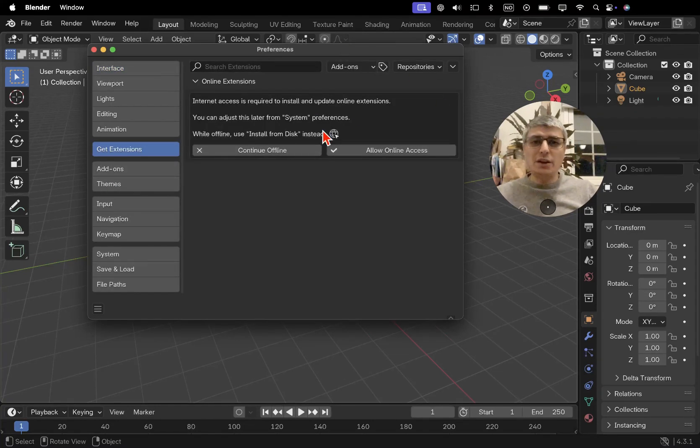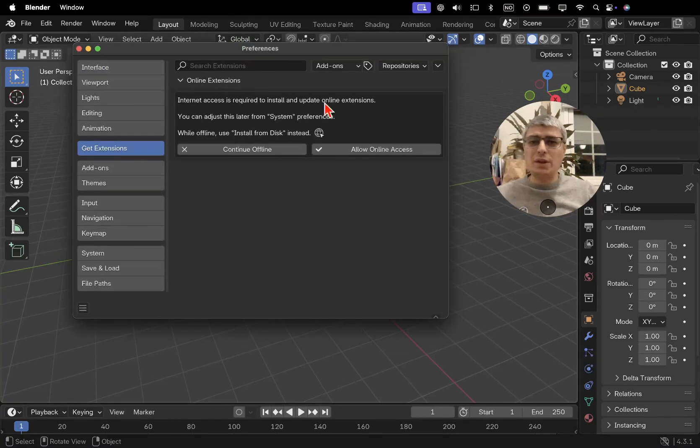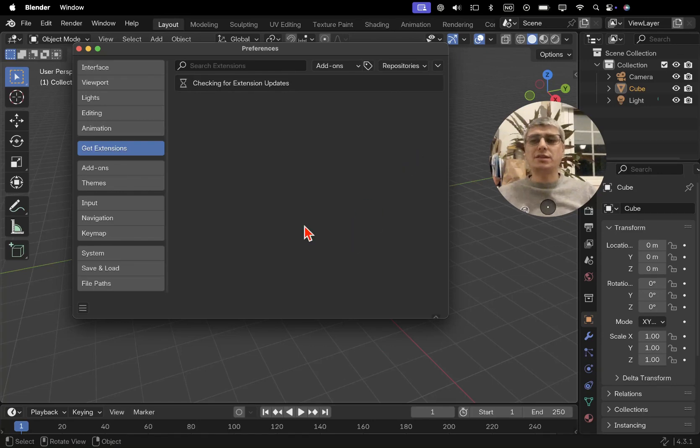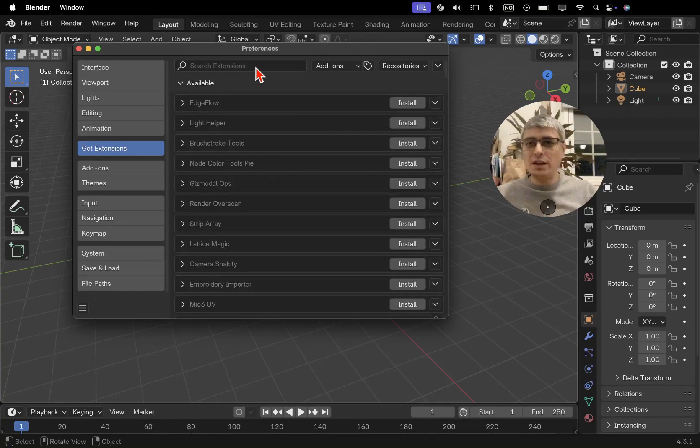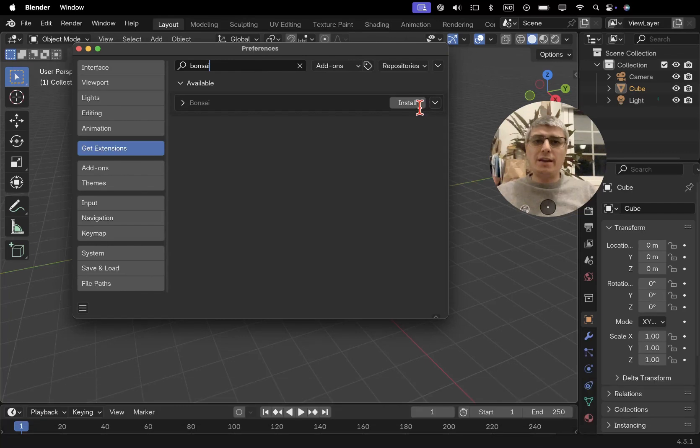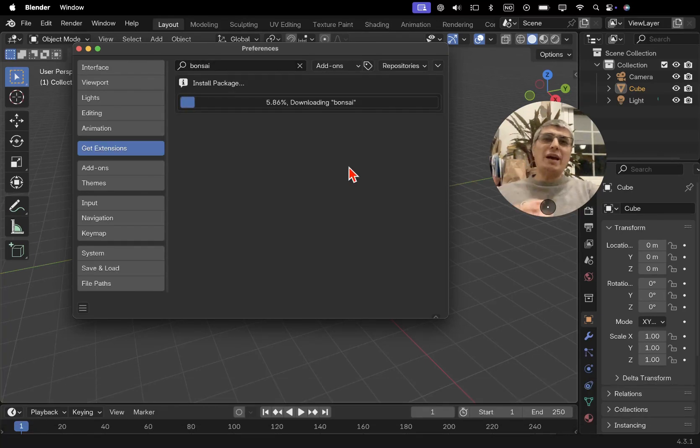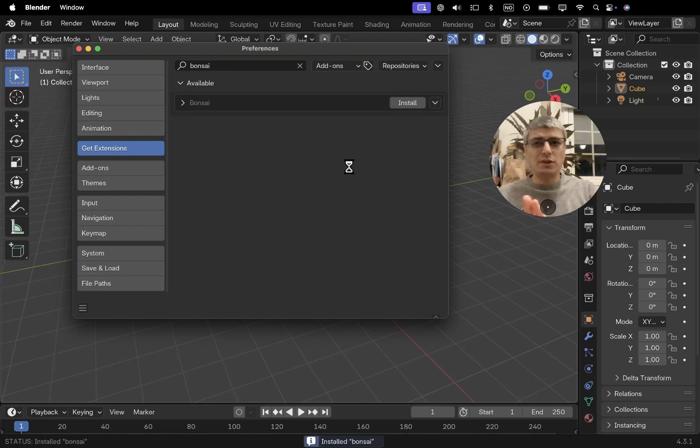All right, now let's install Bonsai. In order to do that we have to go here to Get Extensions. When we're launching this the first time we get this message and of course we want to allow online access because otherwise we will not be able to access the extensions. And here you just search for Bonsai and install it.